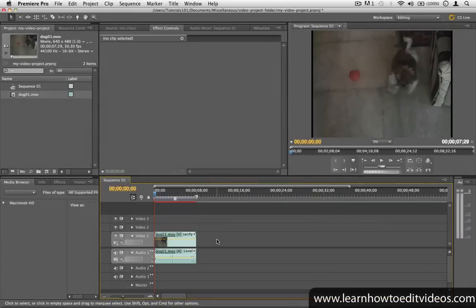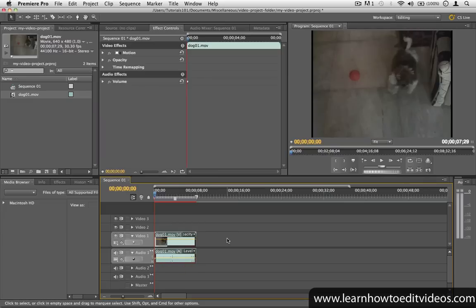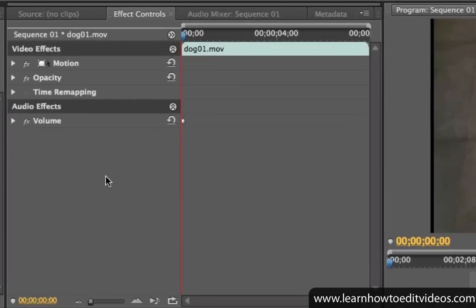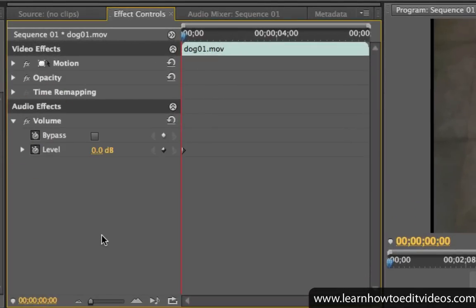You can adjust an audio clip's volume level by going to the Effect Controls window. Select the desired audio clip, go to the Effect Controls window, and expand the volume settings.